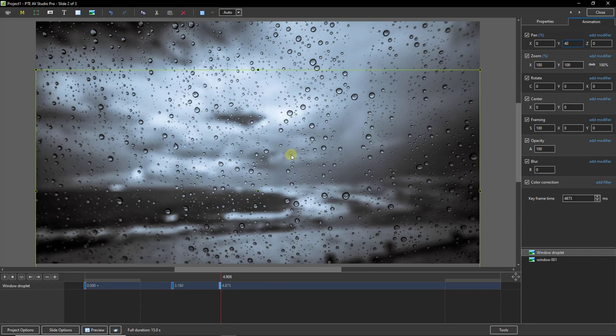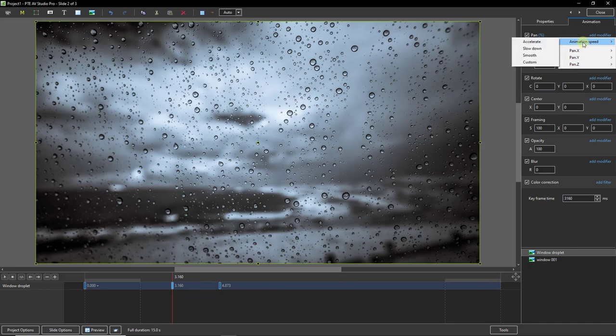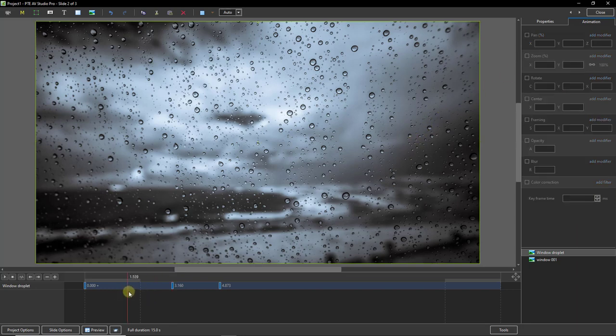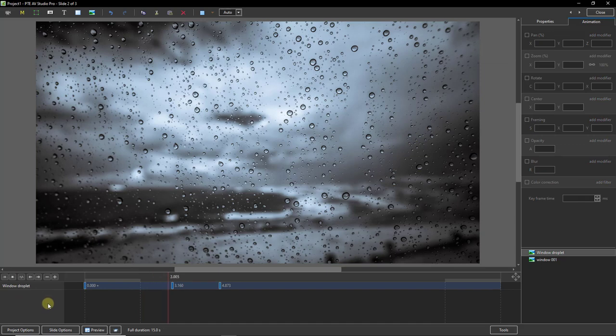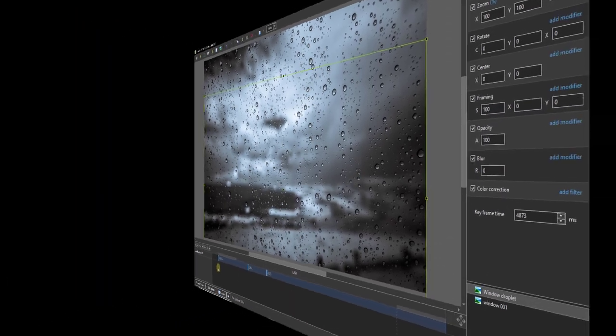Remember we need a little bit of speed applied here. So I'm going to select the keyframe that starts the animation. Go to the pan, add a modifier. I think I'll add a slow down because we would expect a drip to start fast and maybe come to a slower stop. Let's test this by just putting the cursor there. There we have our droplet done.